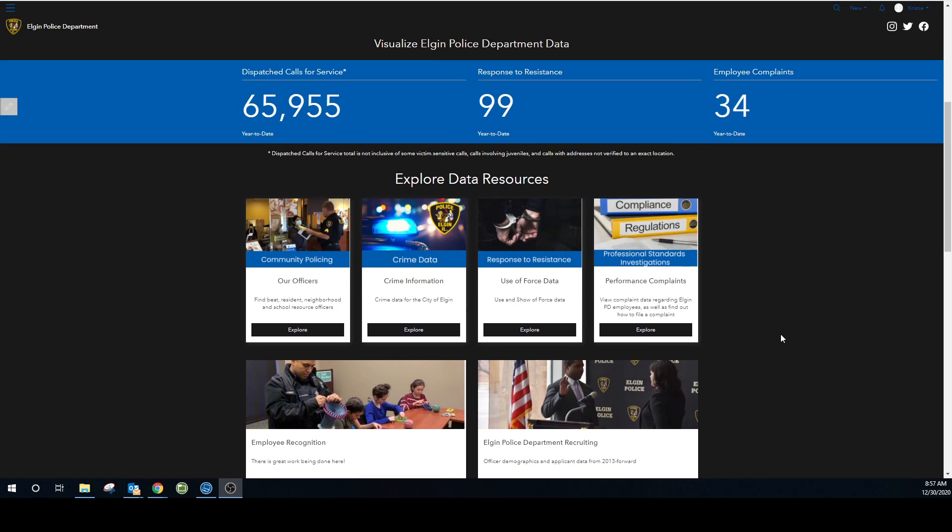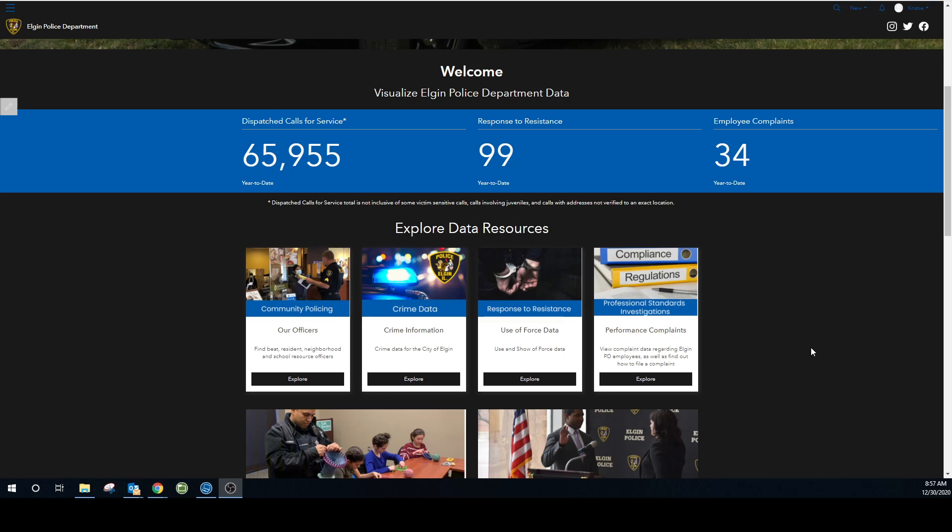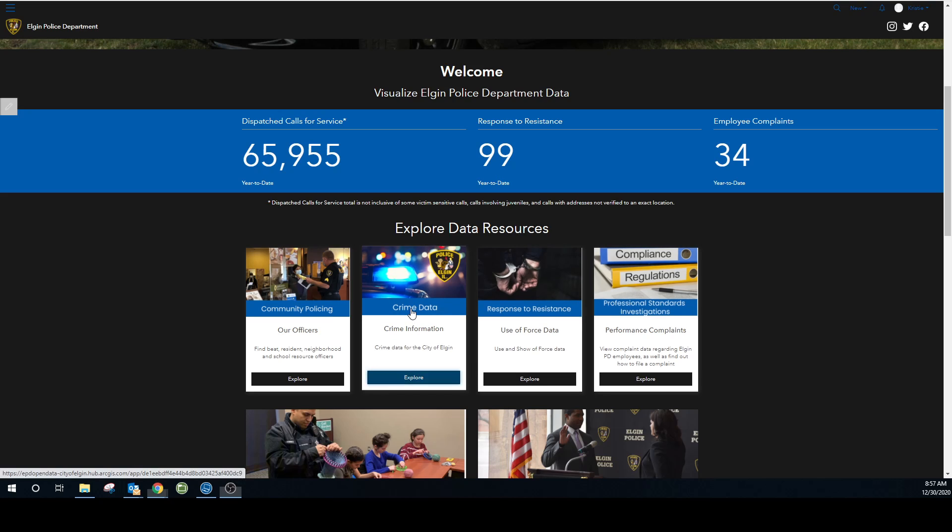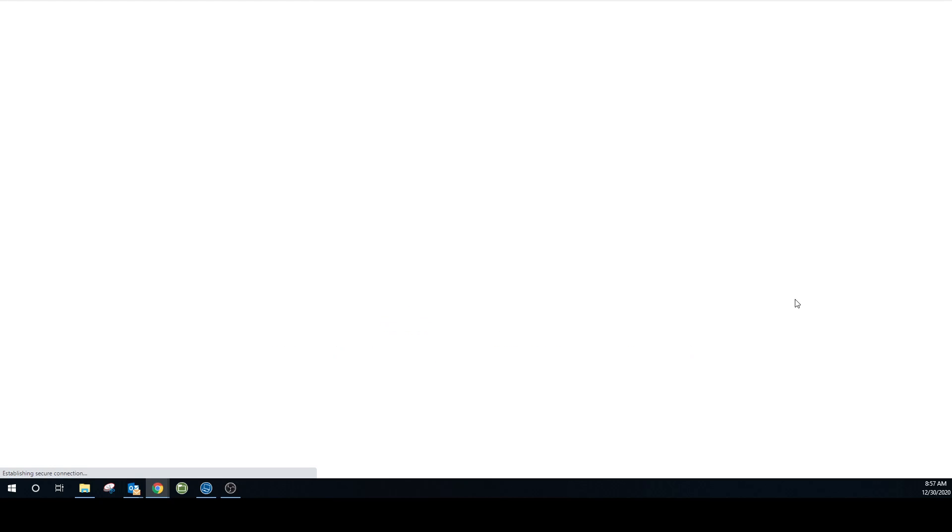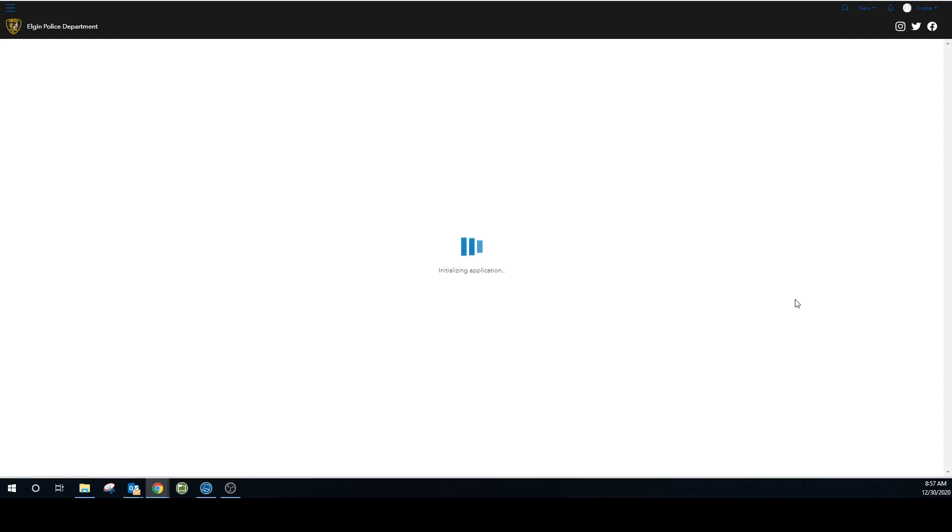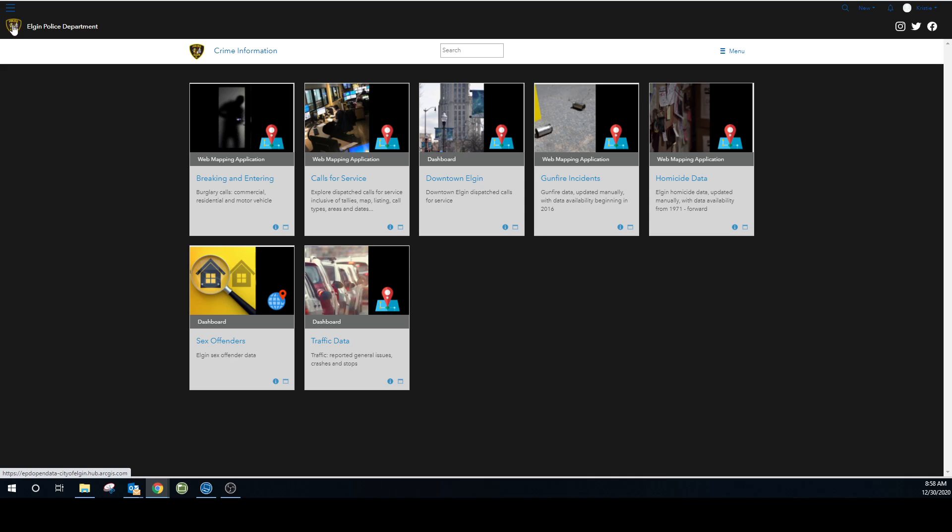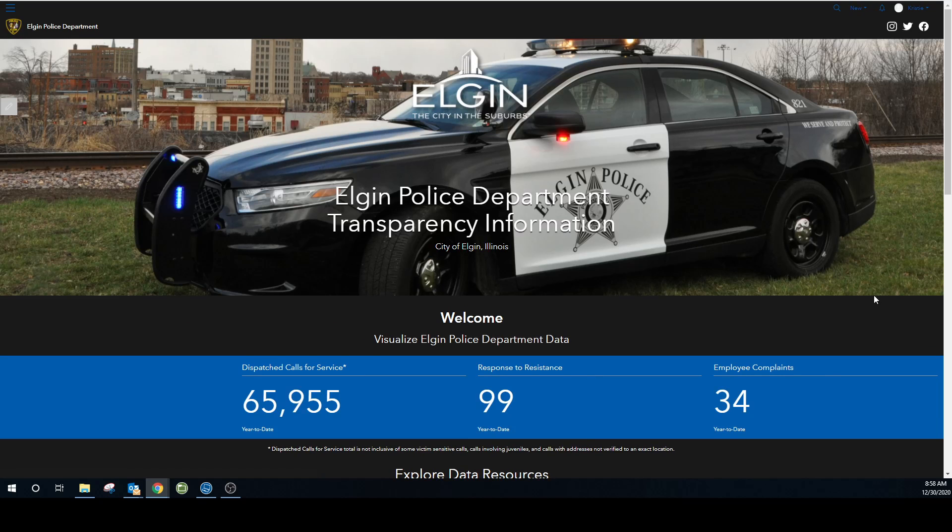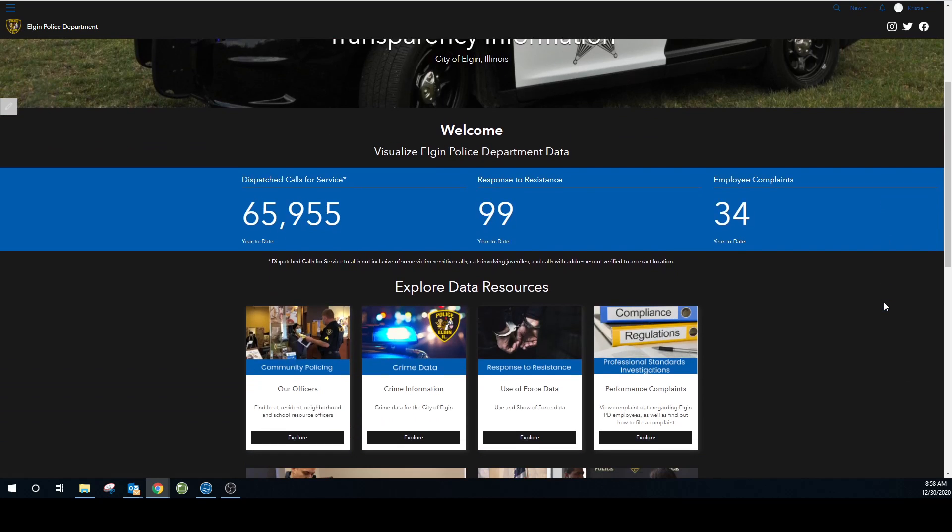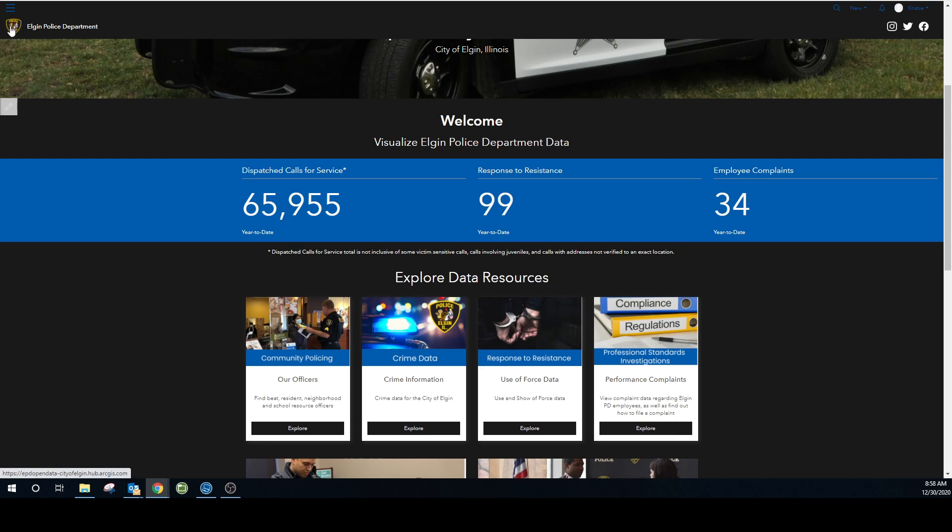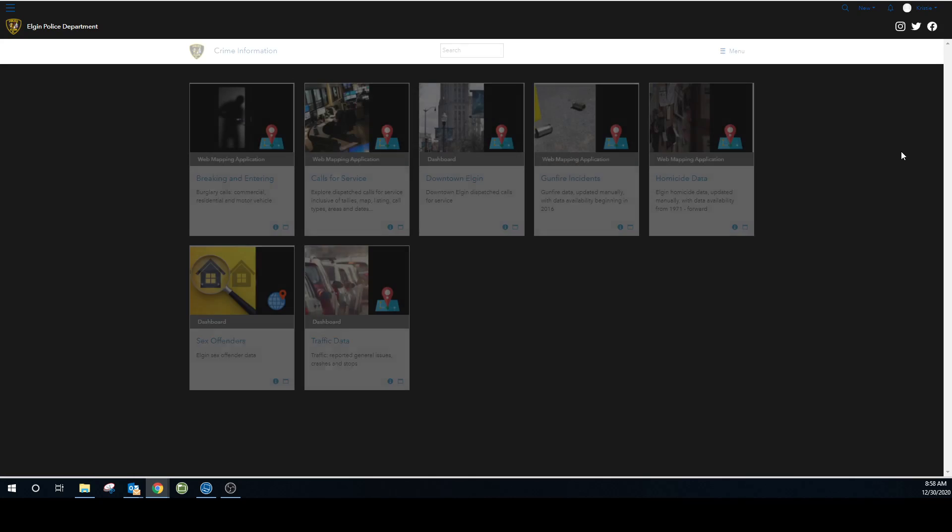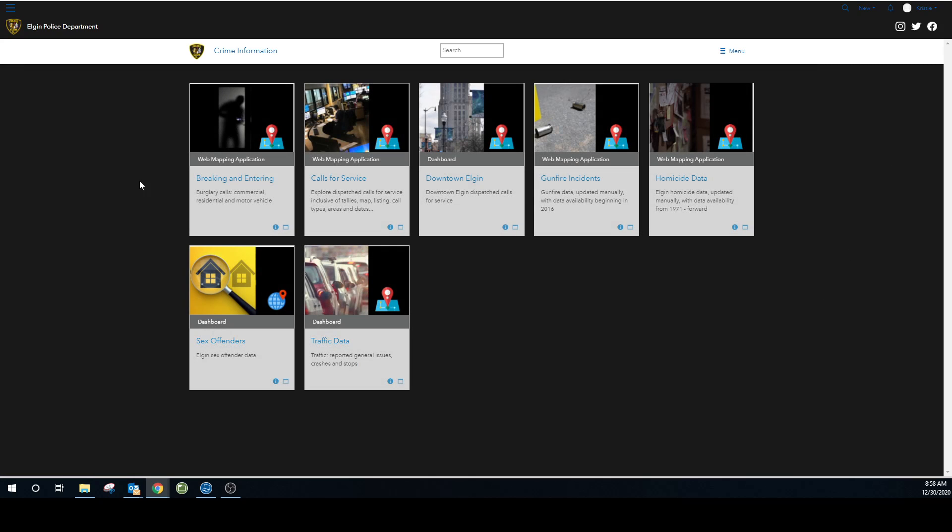All right, so I just want to quickly go through a couple things on the crime data. When you click into it, one thing I want to mention right away is to get back to the home screen. I'm going to click up here in the upper left hand corner. That takes me right back and that's throughout the whole site. That patch is your little home button. So going back into crime data, as you can see these are all of our subcategories.